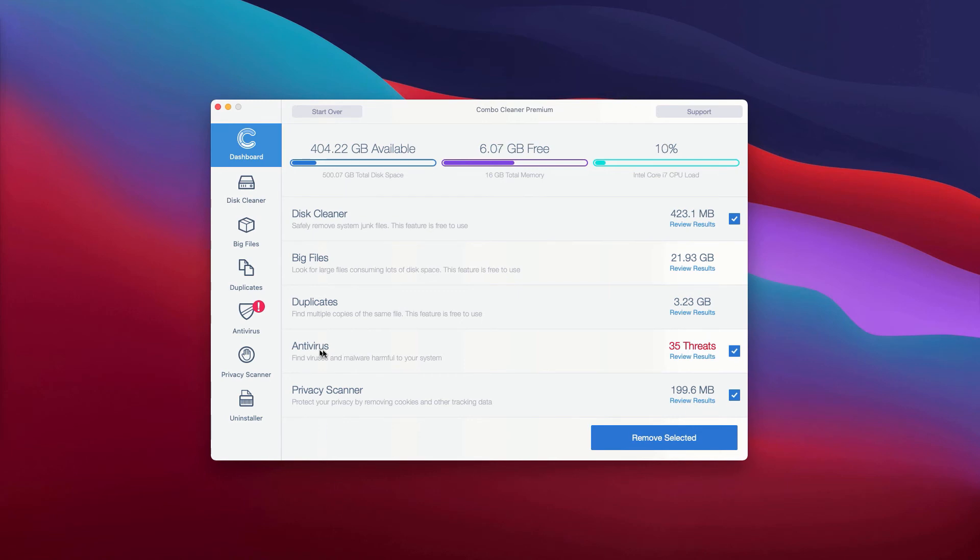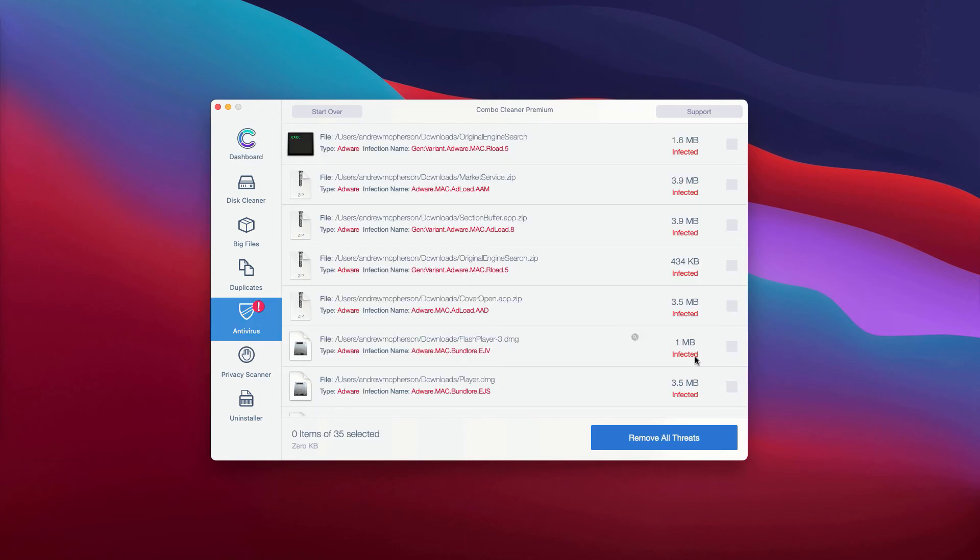You may go to the Anti-Virus area and click on Review Results. The Anti-Virus will give the total number of threats, and to review them, click here.